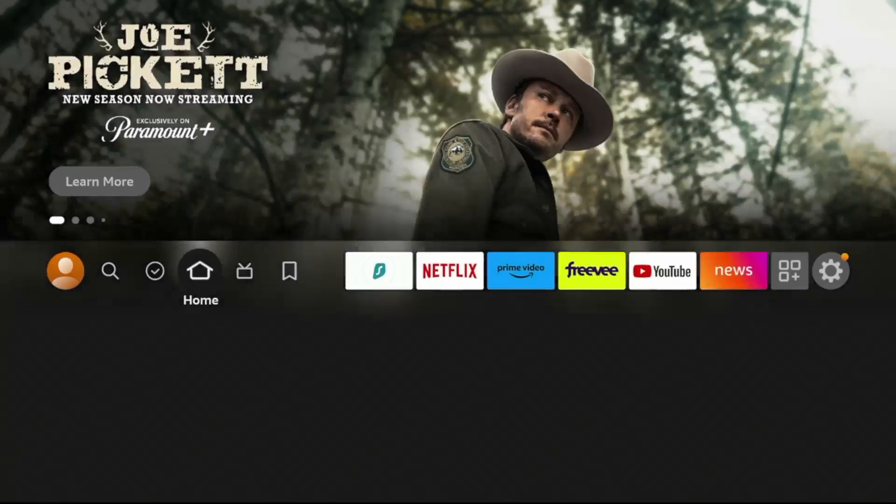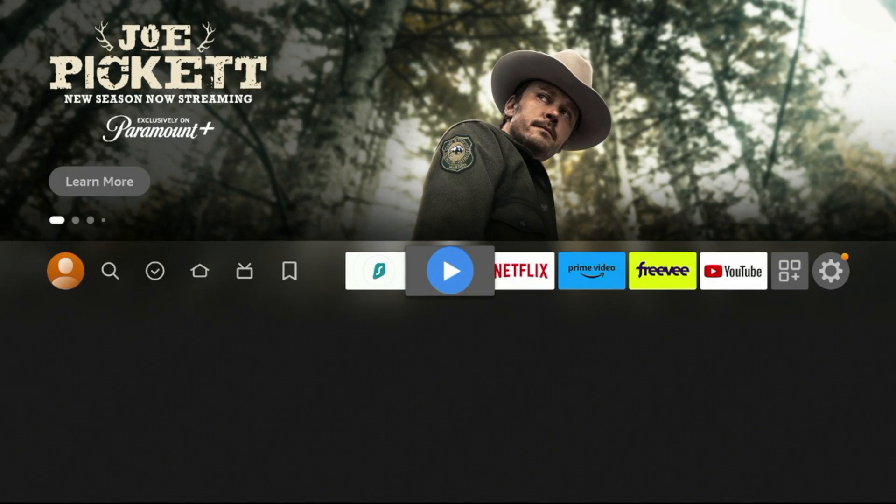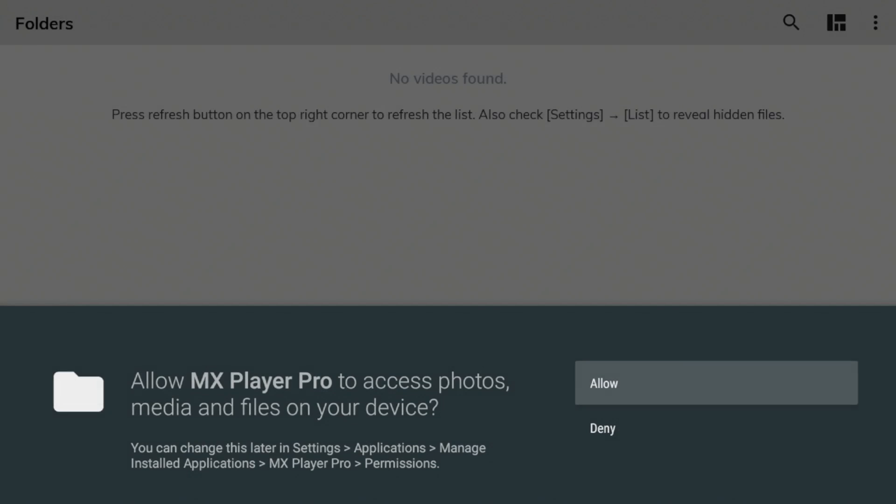Click the Home button again. You'll notice MX Player is now here. Click to launch MX Player.